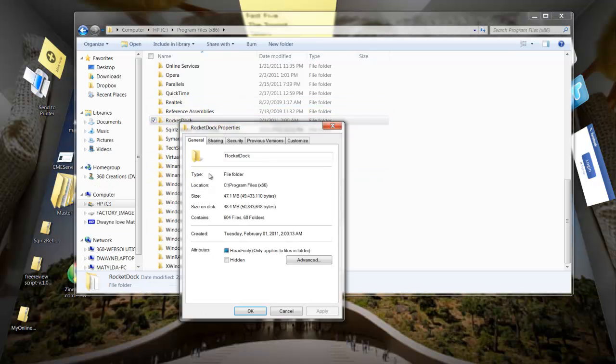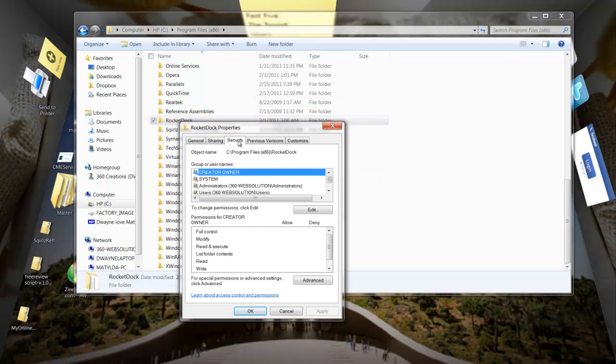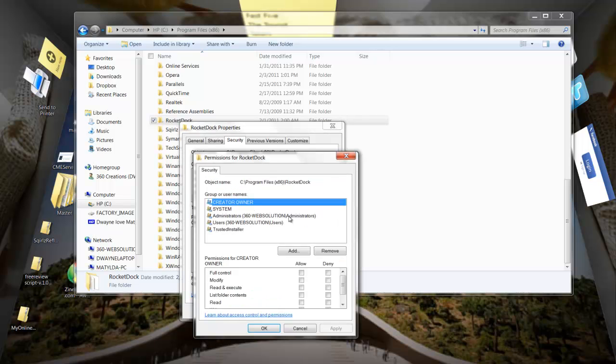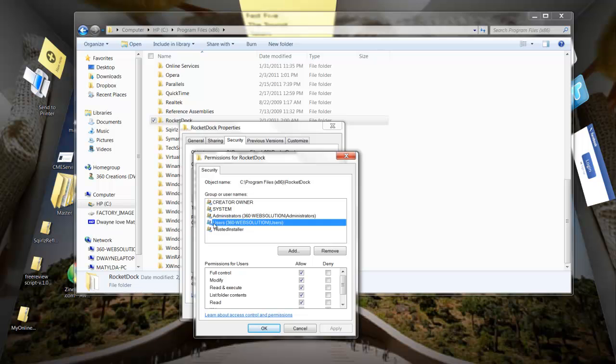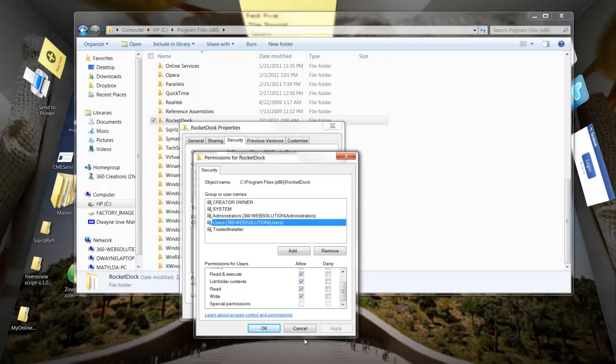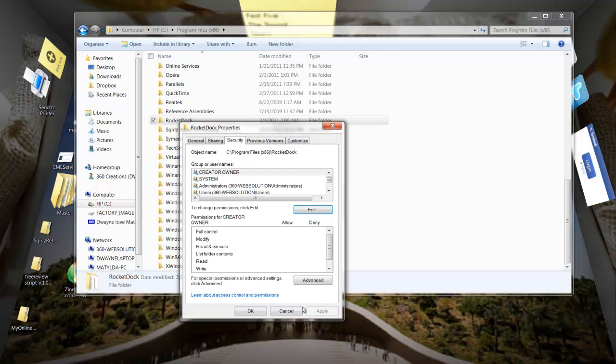Right click properties, go to security, edit, and click on your user right here. You're going to say username bracket and whatever your computer name is, slash user, the whole works. Make sure all these are checked allowed, all of those except the bottom one, and click OK.